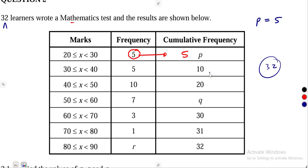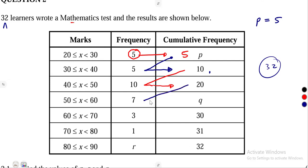To obtain the next term, we add: 5 plus 5 gives us 10. Then that 10 is added to the next 10 to obtain 20. It is a continuous process. The same thing happened to 20 — it was added to 7 to give us Q. So 20 plus 7 is 27. Q is equal to 27.